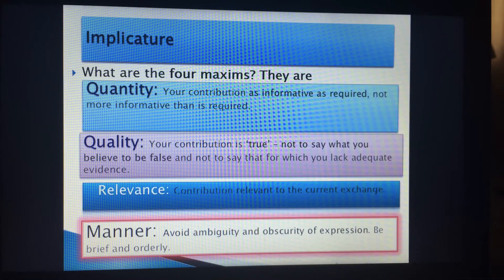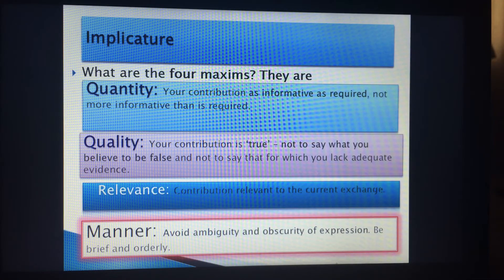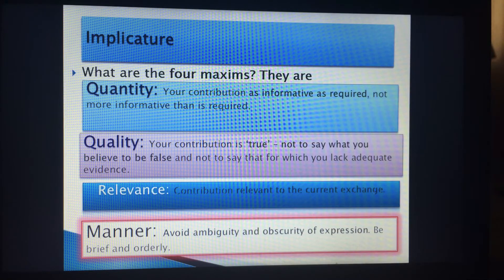Here is a glimpse of what Grice says about the four maxims. Quantity: make your contribution as informative as required, but not more informative than required — keep to the same amount of information. Quality: your contribution needs to be true. Do not say something you believe to be false, and do not state something for which you lack adequate evidence.